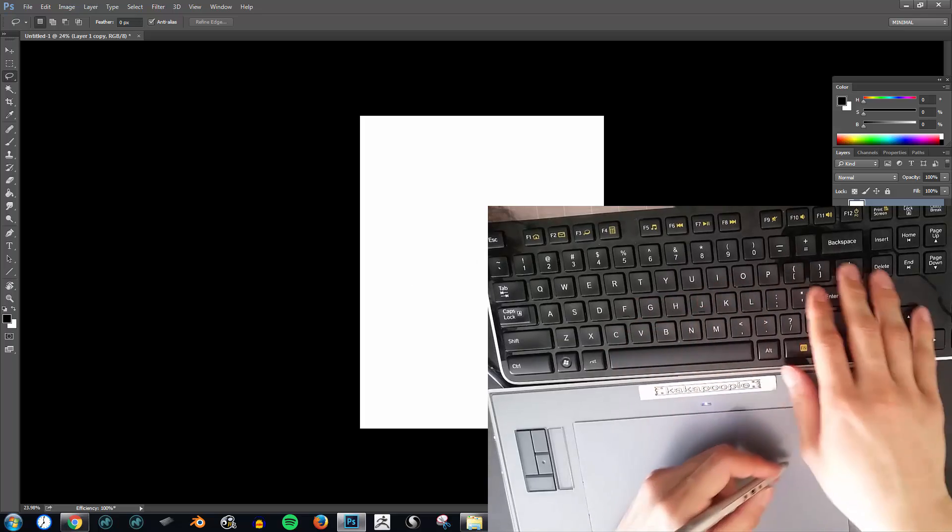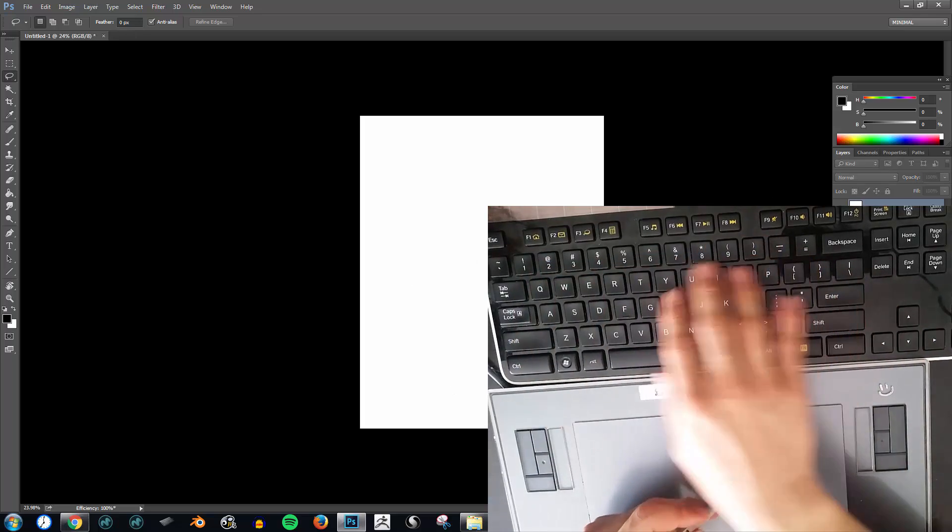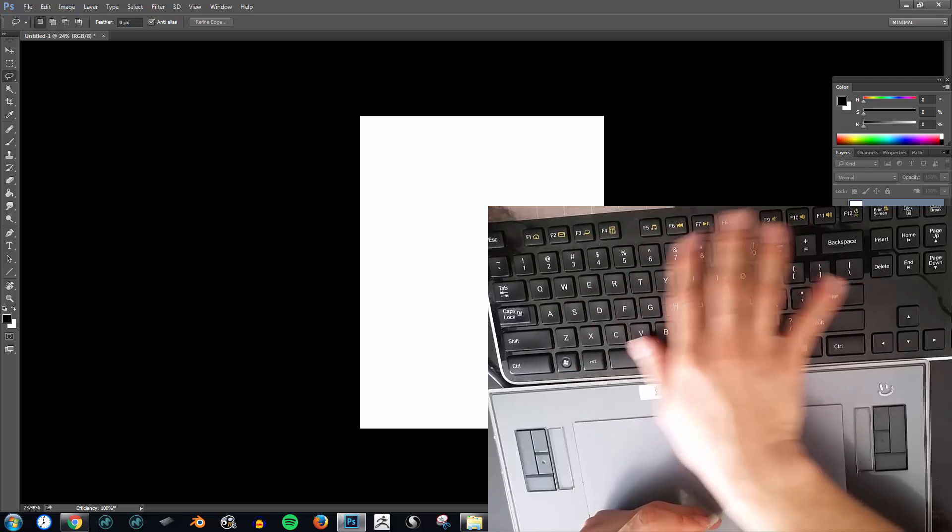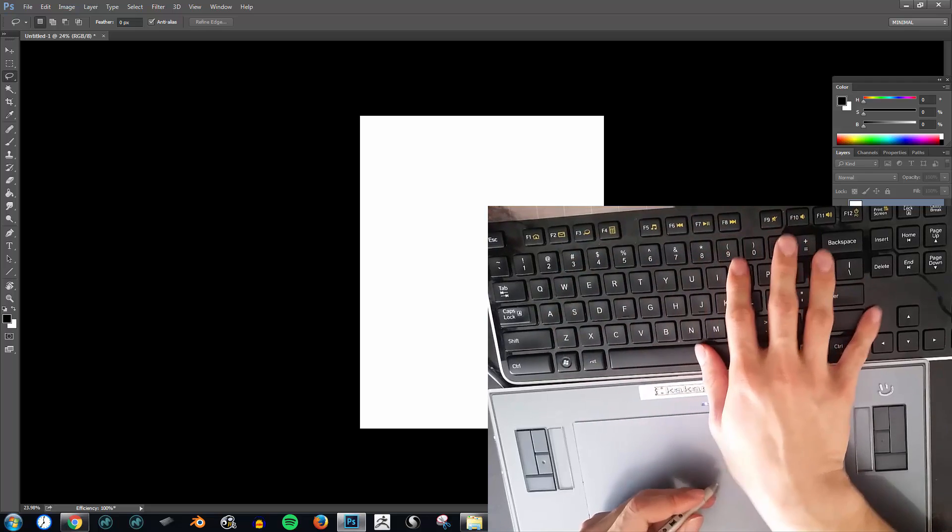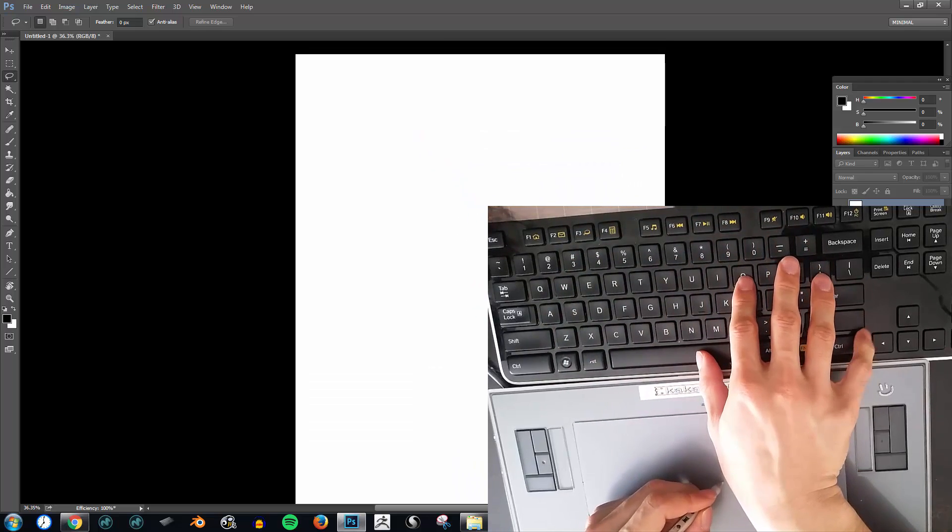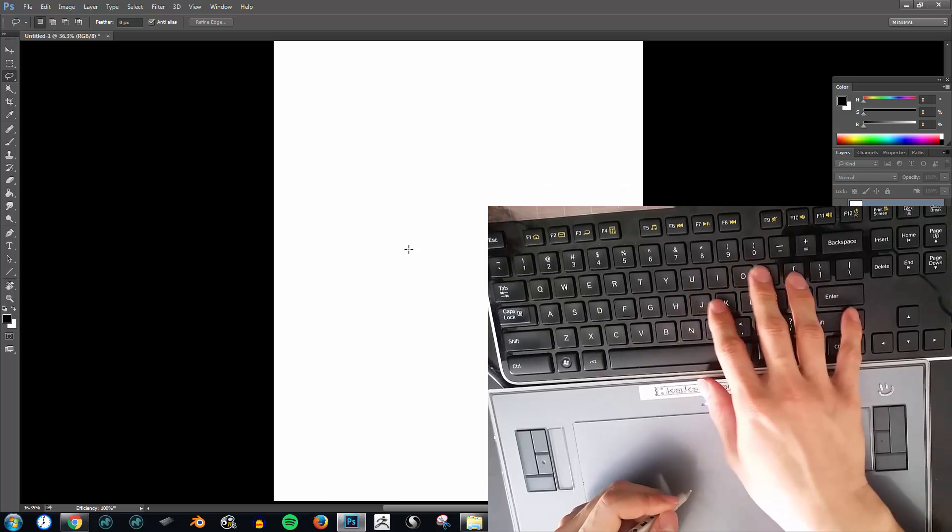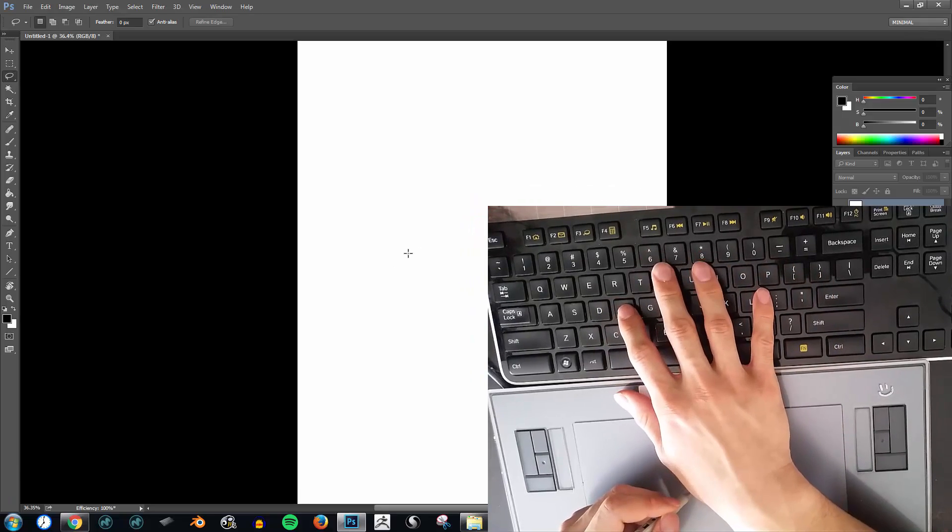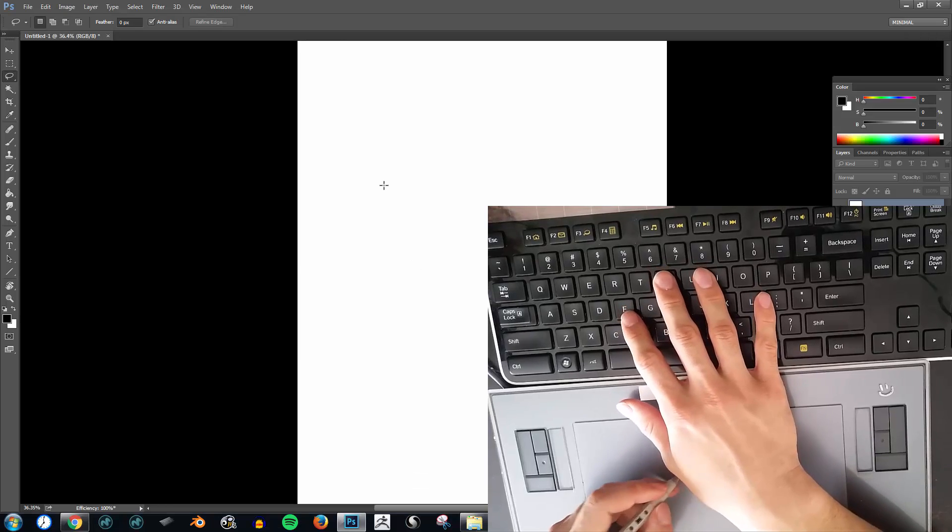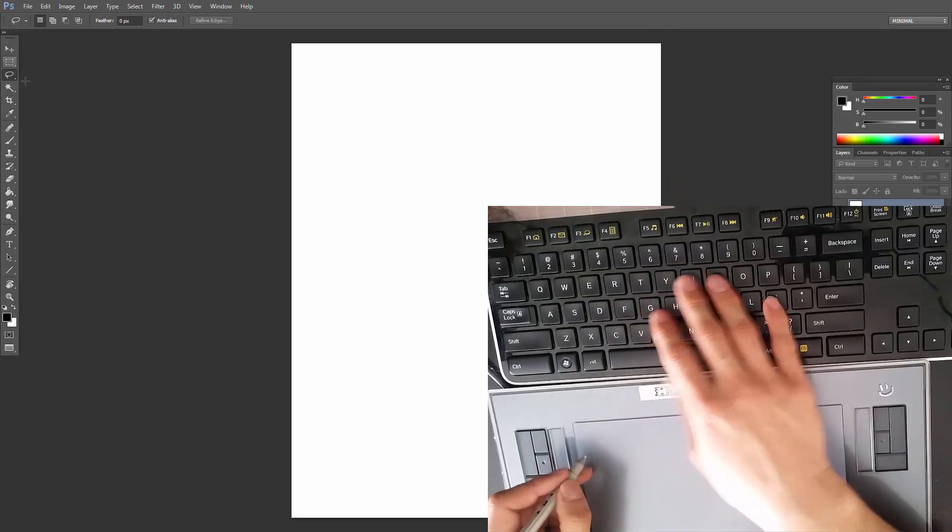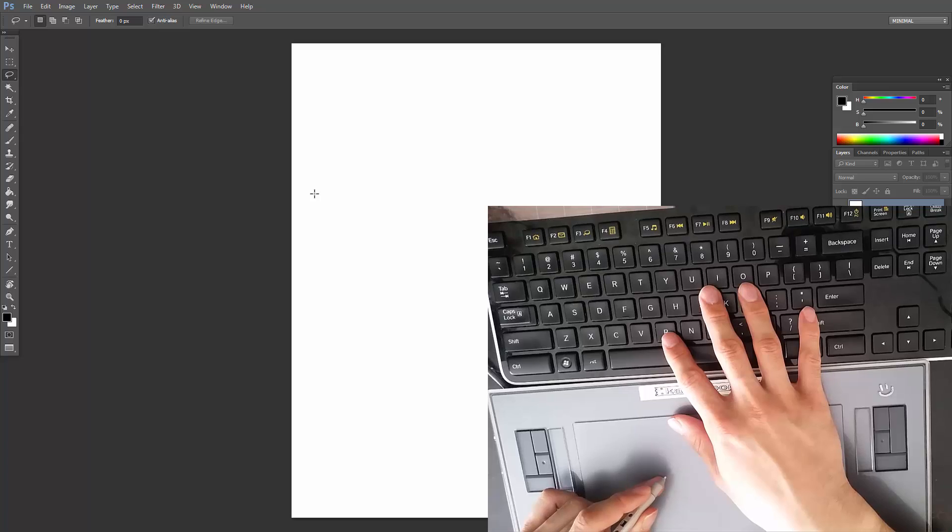This is all cool, but the problem is, if you notice, my hand is going all over the place for these keys. And the reason why this is happening is because Photoshop, you know, our hotkeys are designed to be beginner friendly.